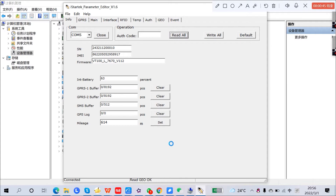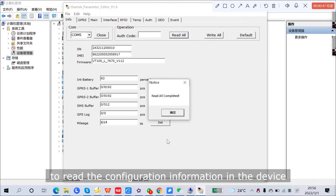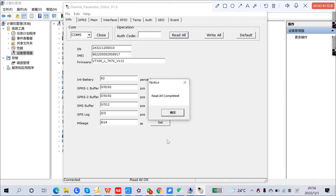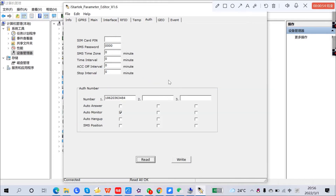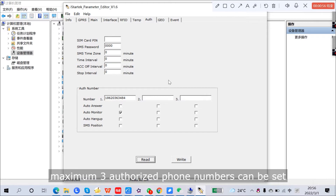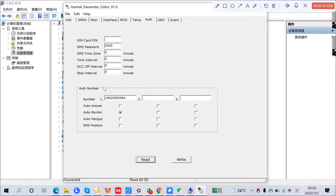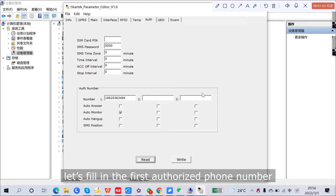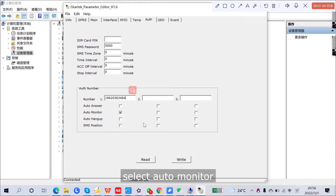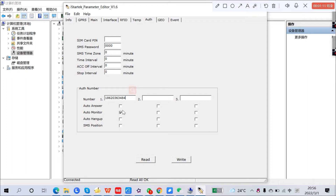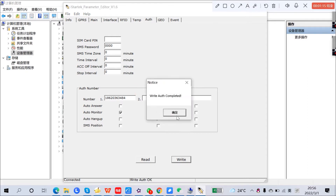Click Read All to read the configuration information in the device. Then click Auth. Up to 3 authorized phone numbers can be set. Fill in the first authorized phone number, then select Auto Monitor, and click Write.